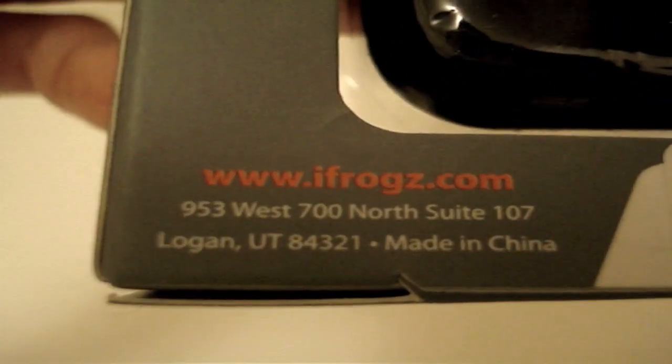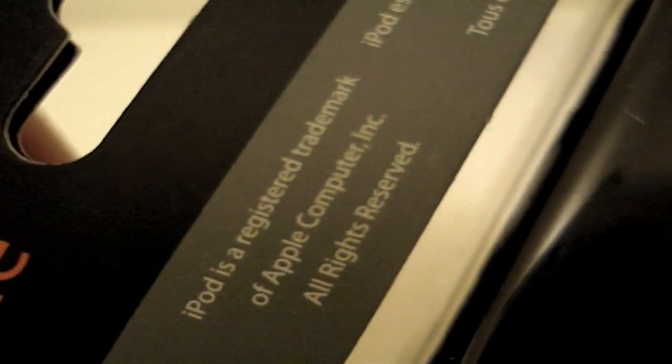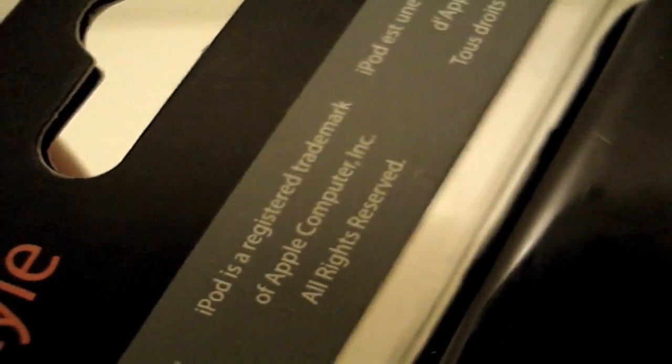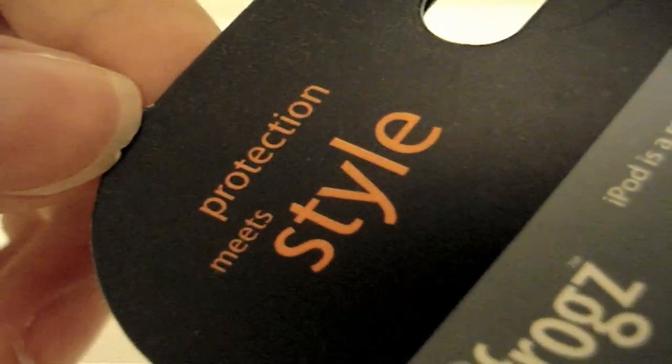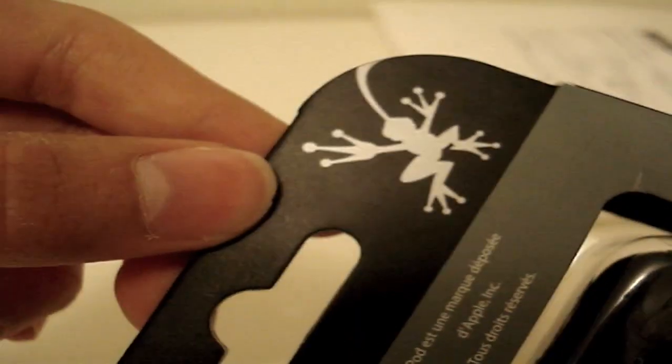iFrogs.com, their address, iPod is a trademark of Apple Computer Incorporated, all rights reserved. And it says 'Protection meets style' and the iFrog logo right there.